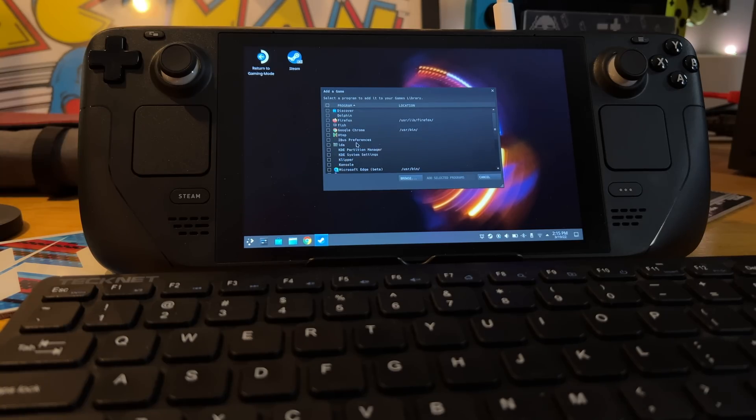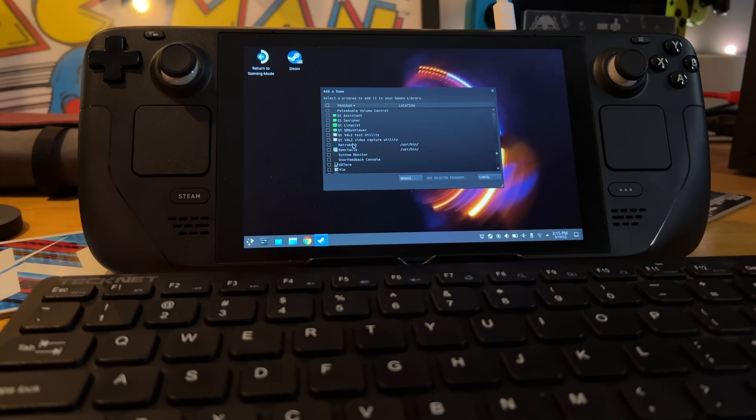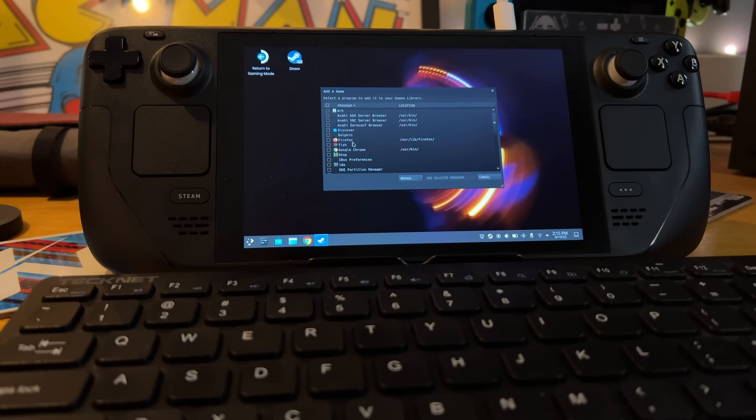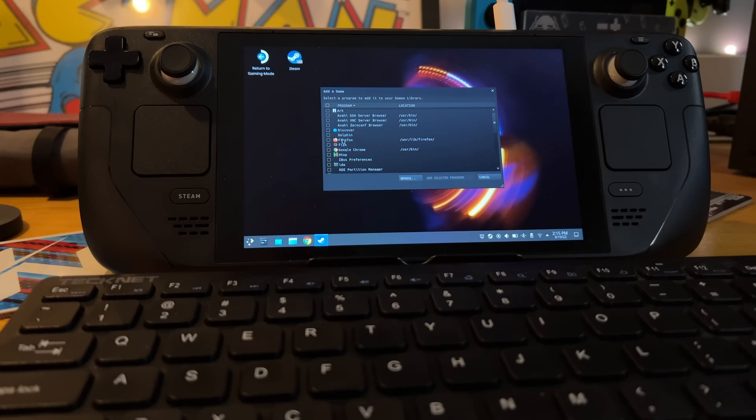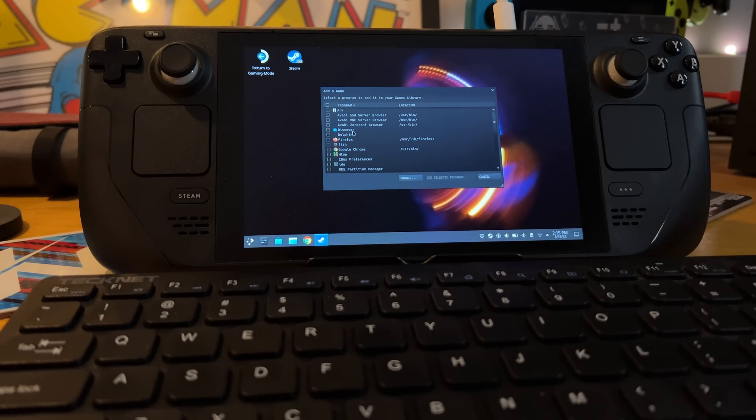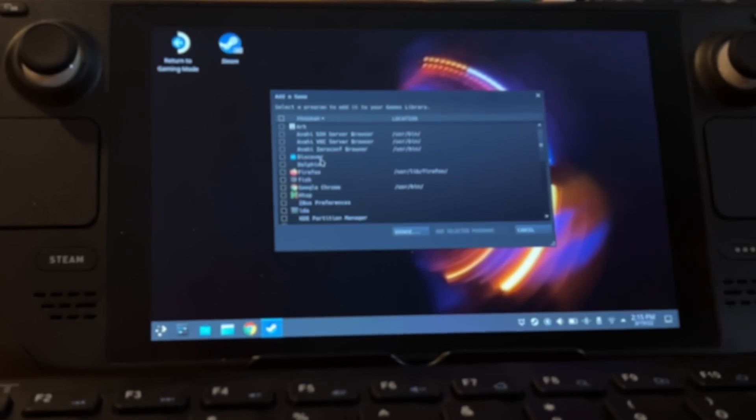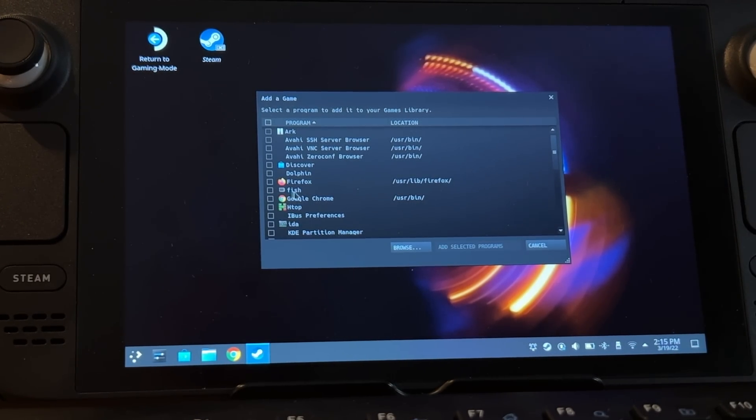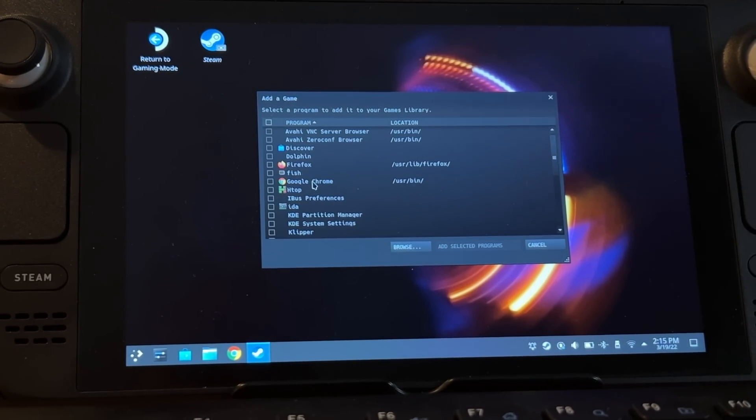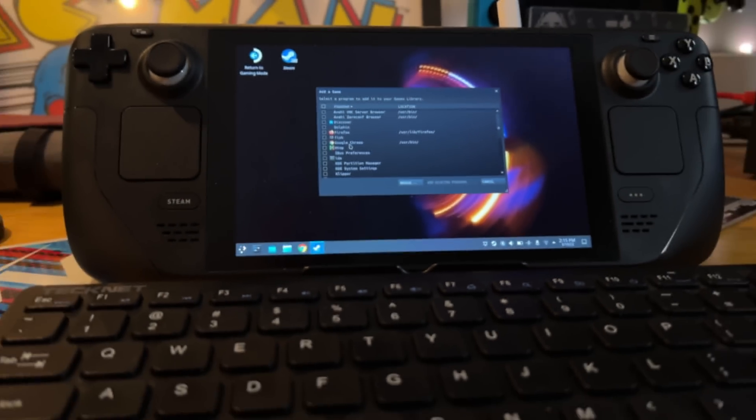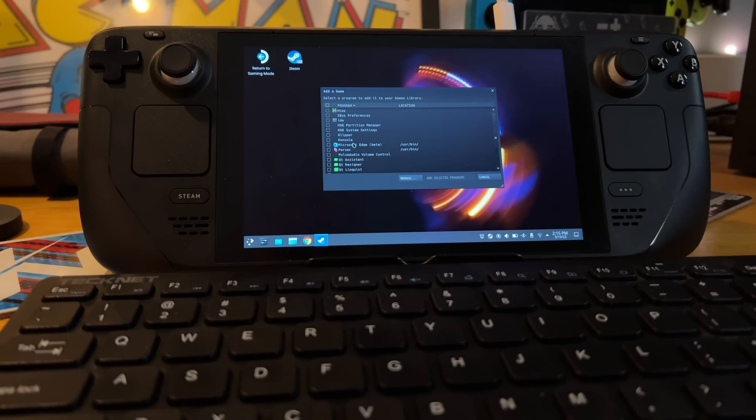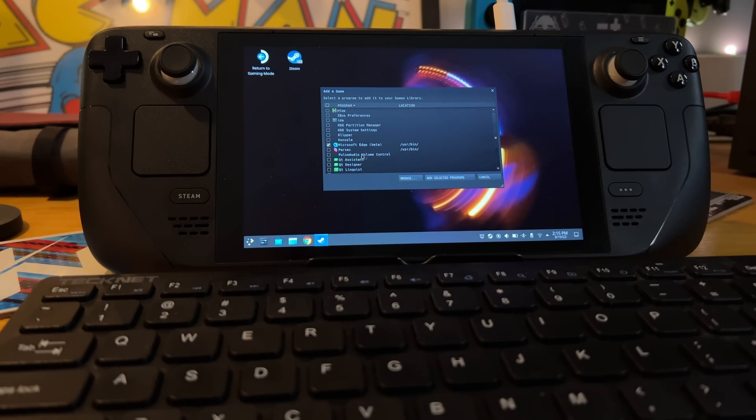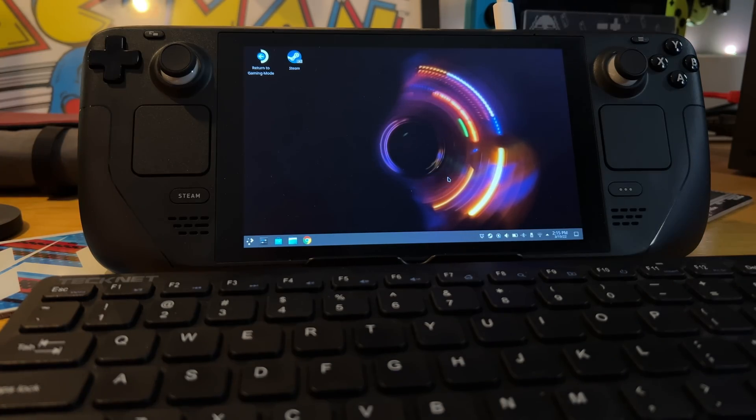Once this pops up, I'm going to scroll down until I find Edge. And it's really small, and there's the camera and microphone between me and the screen, so I'm having trouble seeing it. Let me grab my glasses. Well, I'm not seeing it. Ah, there it is, right there. I was looking for Edge, not Microsoft Edge. So once you click on that, you can go ahead and click Add Selected Programs.